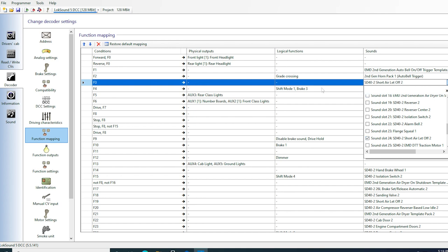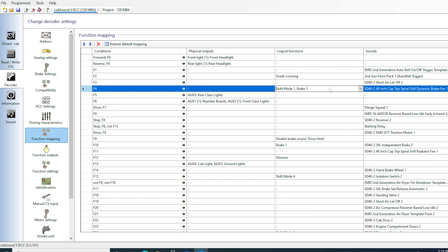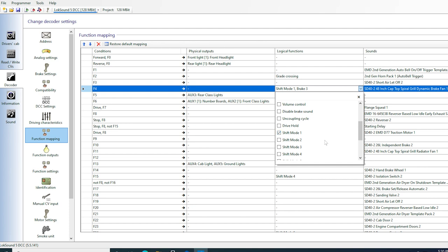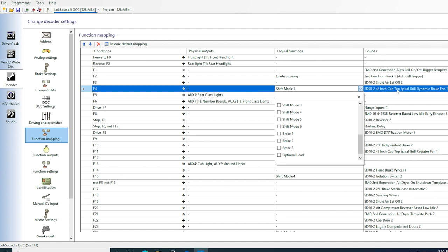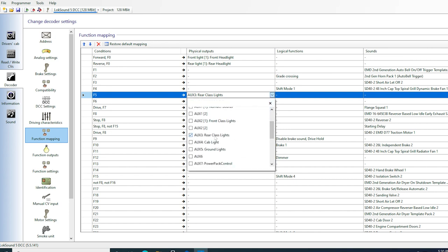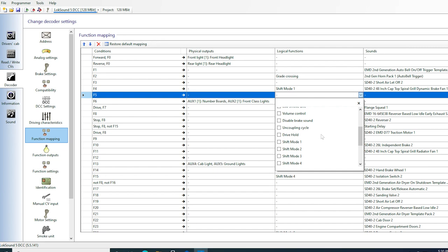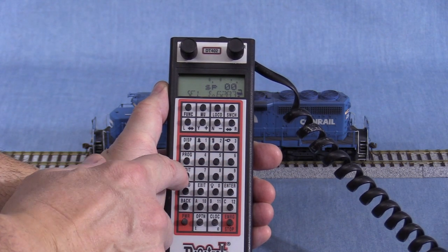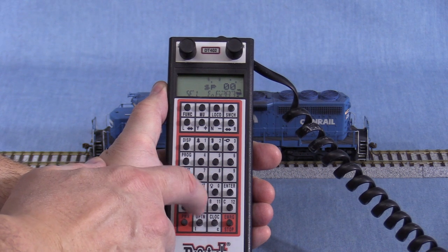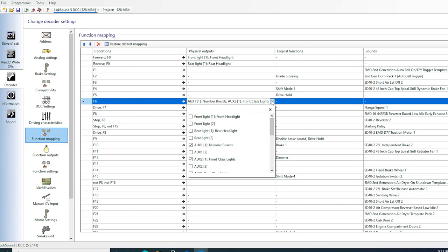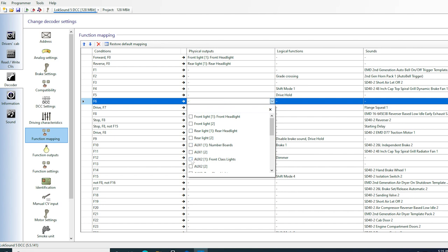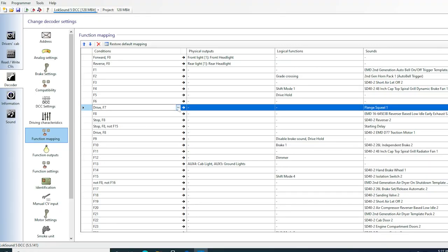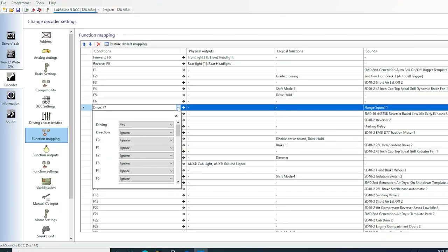I'm going to change the sound for F3 to short air let-off. F4 is already dynamic braking. I want to keep that, but I don't want my locomotives to change speed while in dynamics, so I'm going to uncheck the brake function. I'd rather control the speed with the throttle. I use F5 for drive hold, which is a logical function. This is the LokSound full throttle feature. My Digitrax controller is set up to be able to trigger F0 through F29, but using anything above F12 requires some extra button pushing. That's why I prefer to put the most used functions on lower numbered keys. F6 is for ditch lights, which this engine doesn't have, so I'll uncheck everything.